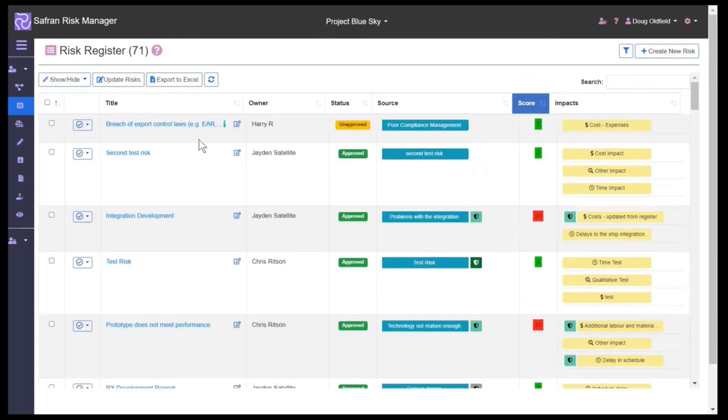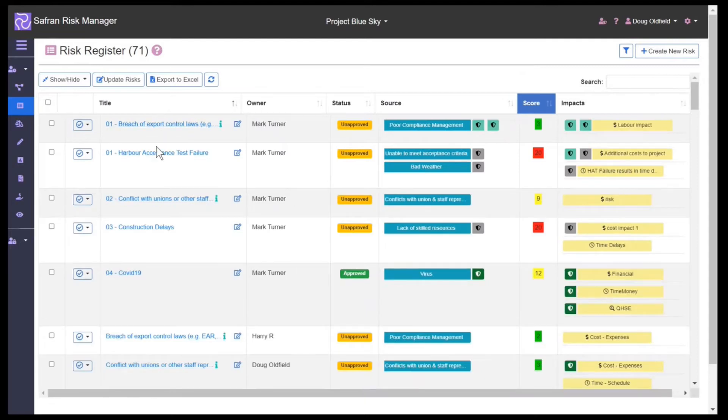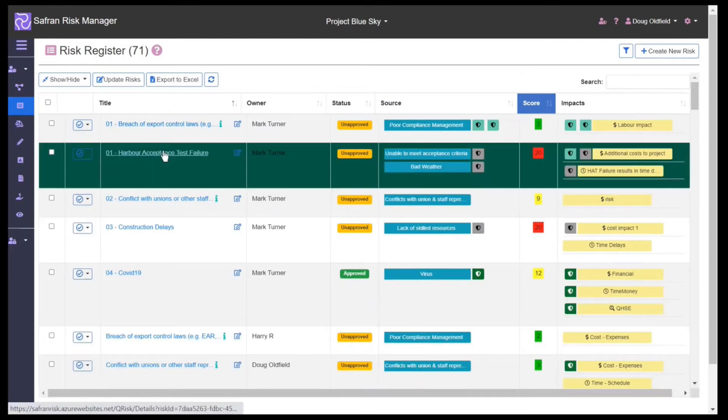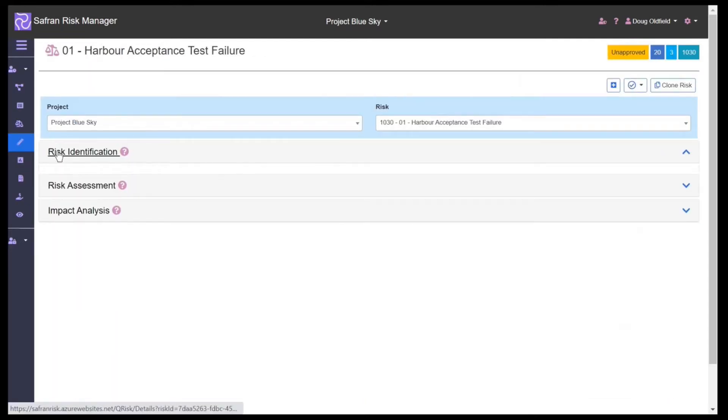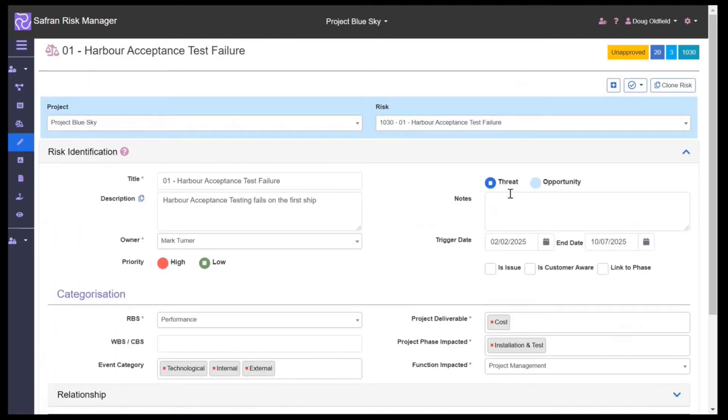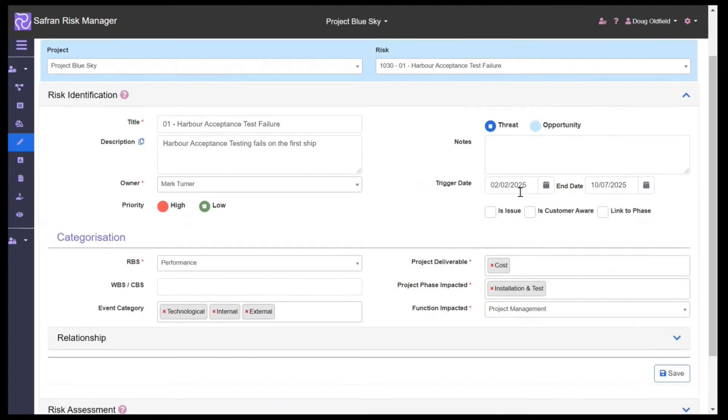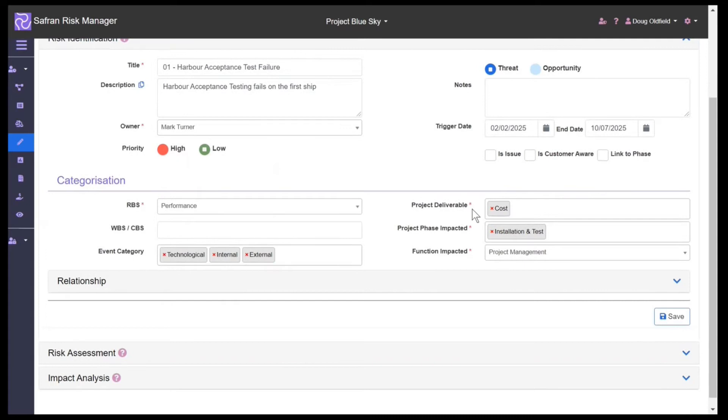If we look at the risk register itself and choose one of our risks, we can see all of the other information which we might collect. Here we can see the dates, the deliverables which the risk is impacting against, the phase, and if there are any parent, child, or sibling relationships.